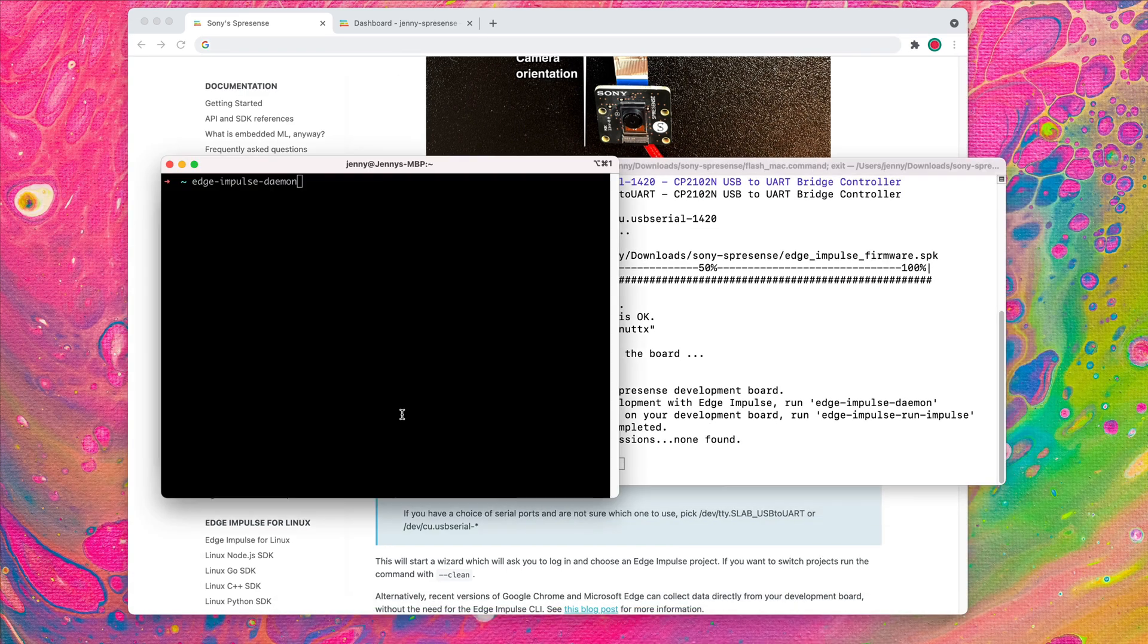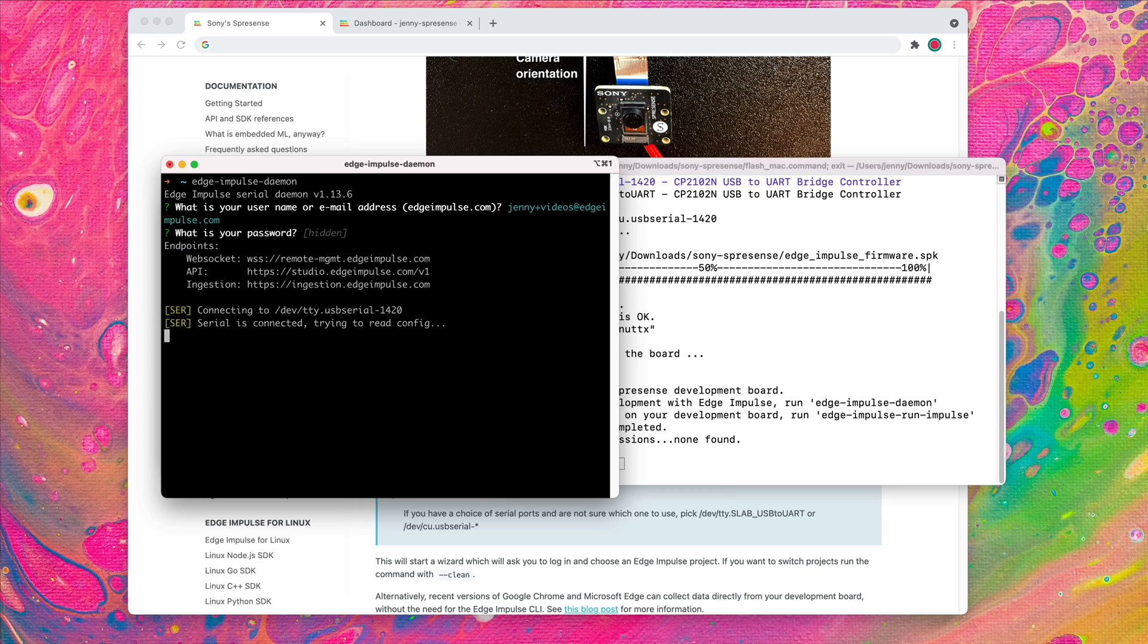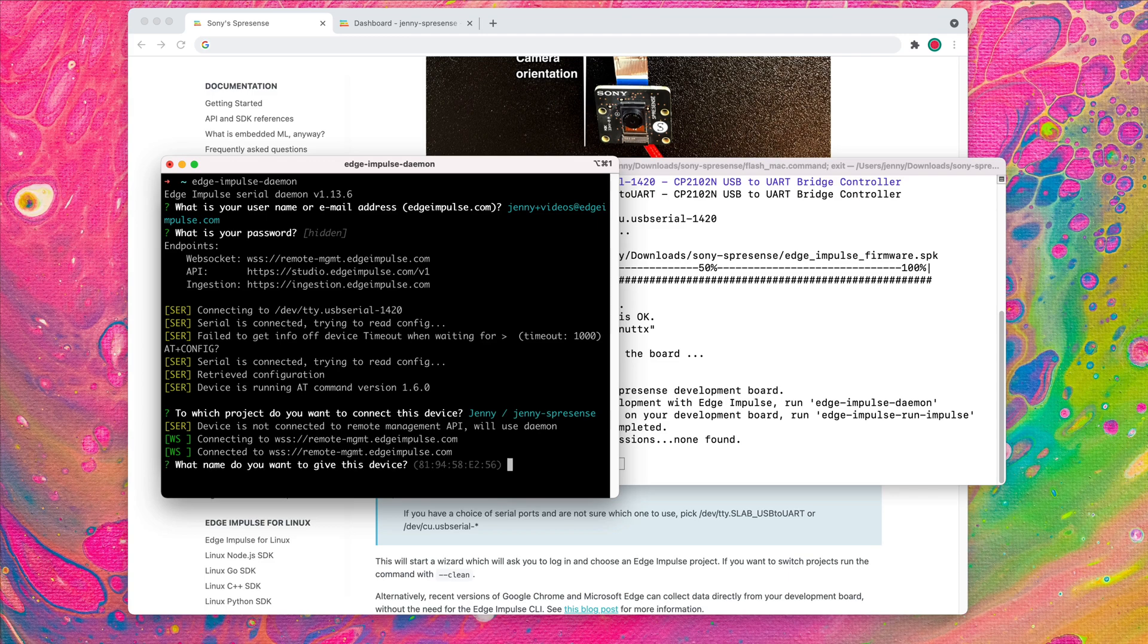Now, open a terminal or command prompt application and run the Edge Impulse daemon to configure the device with your Edge Impulse username and password, then select the project you would like to connect your ExpressSense to, and what you would like to name your device.